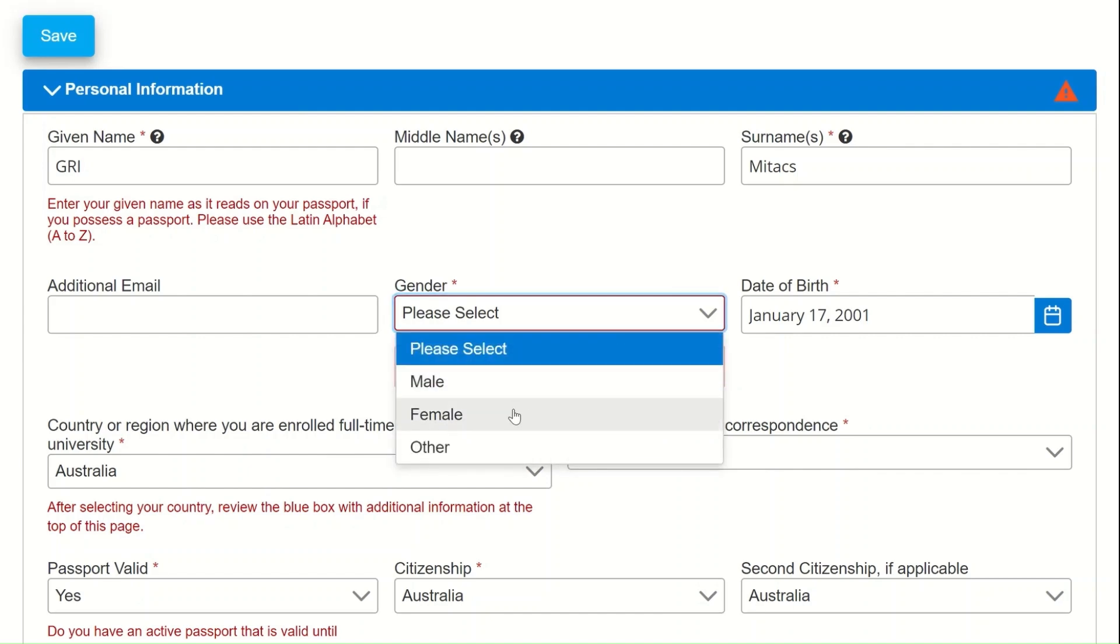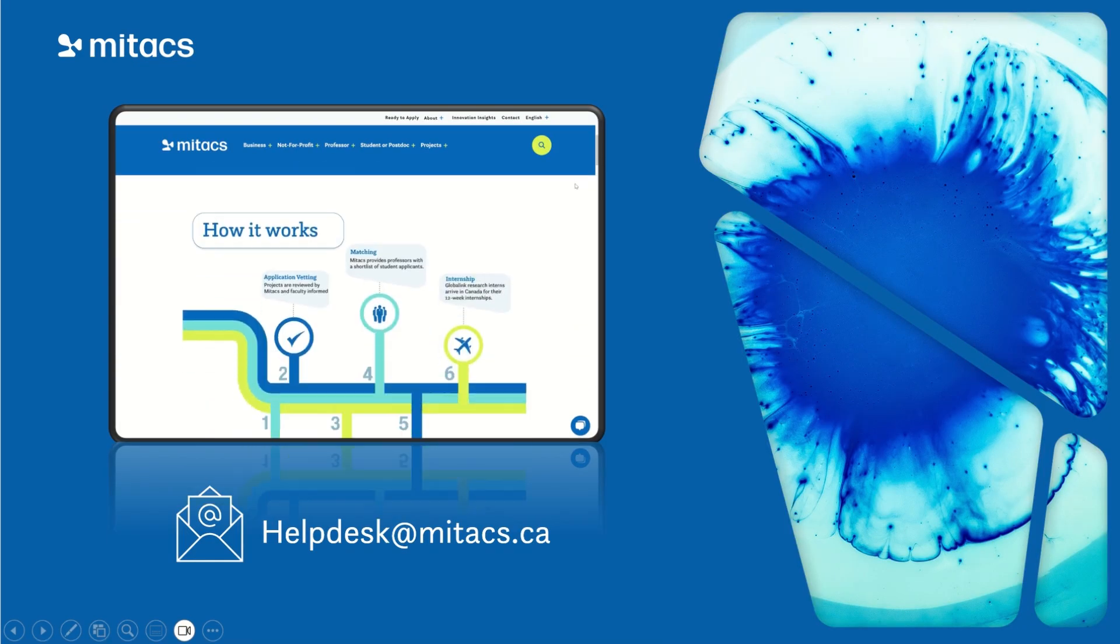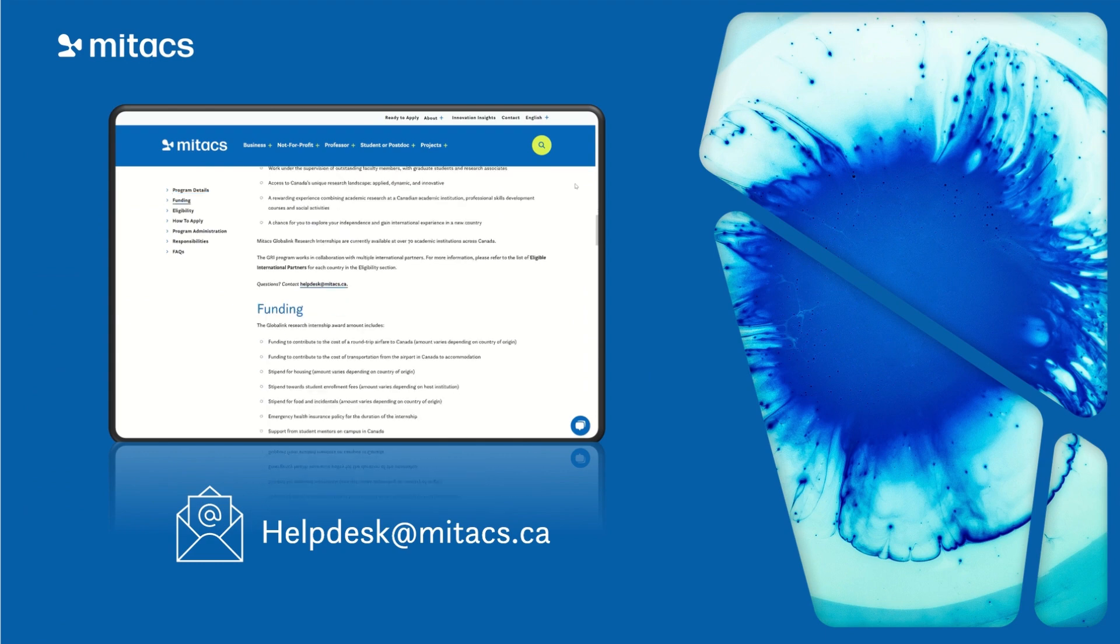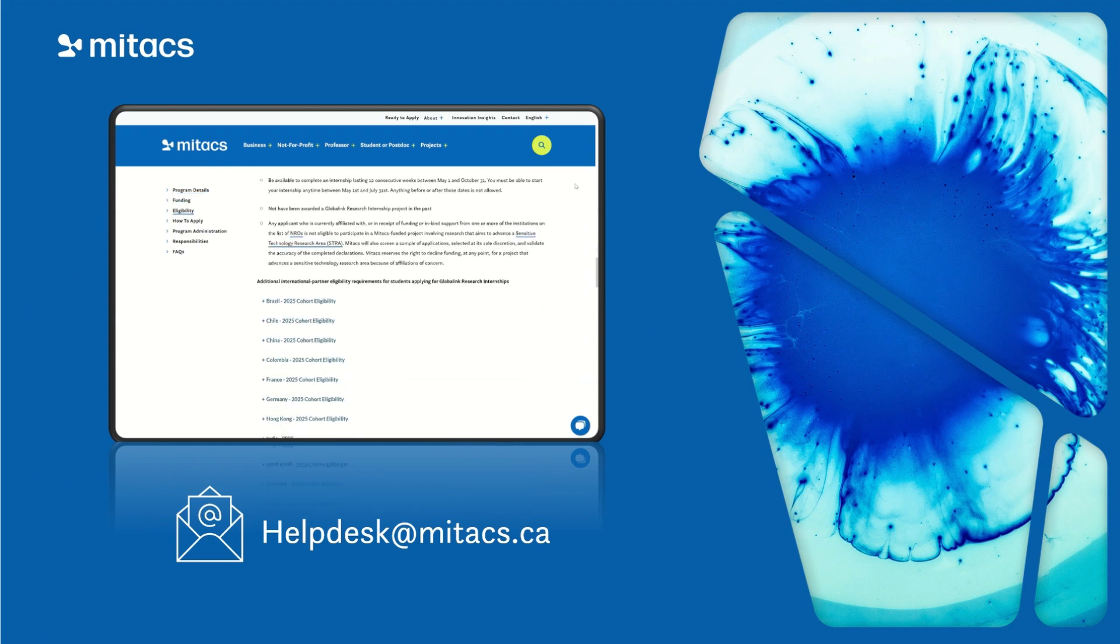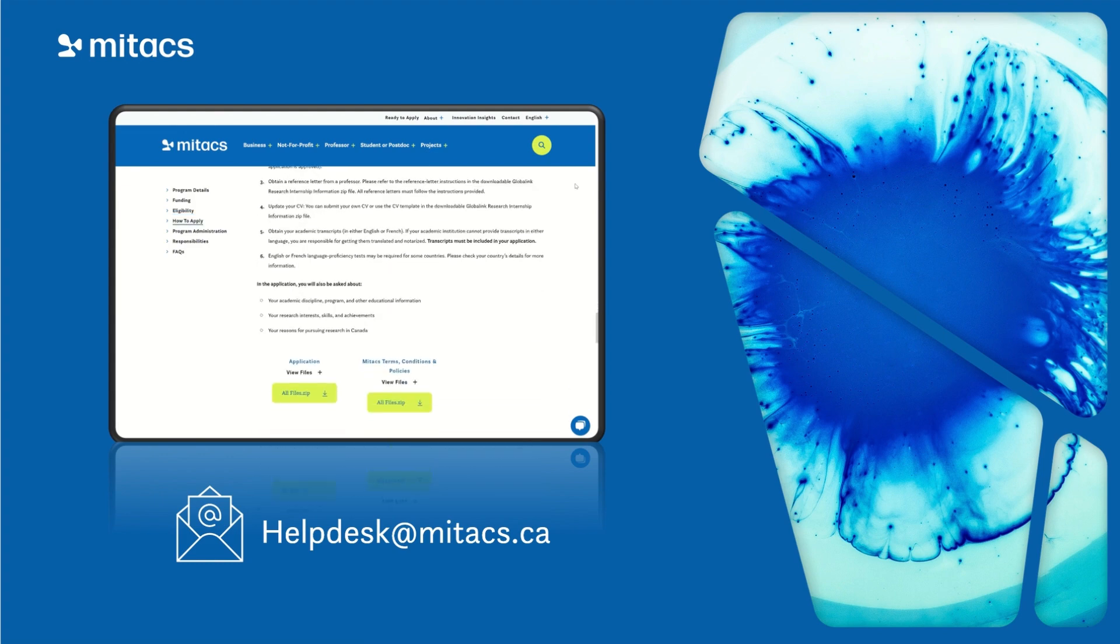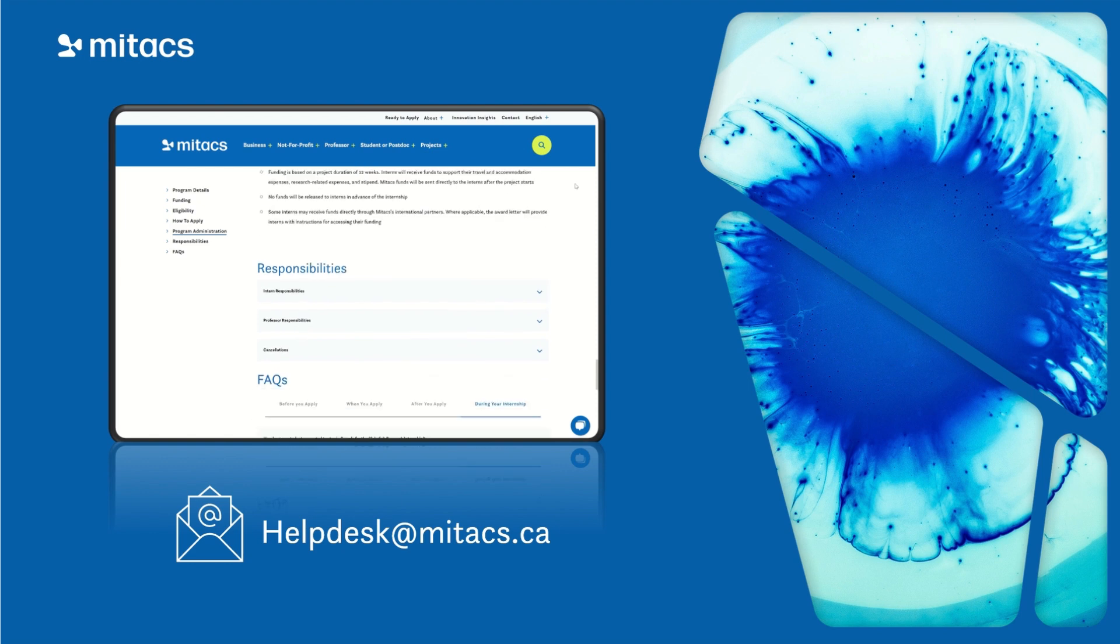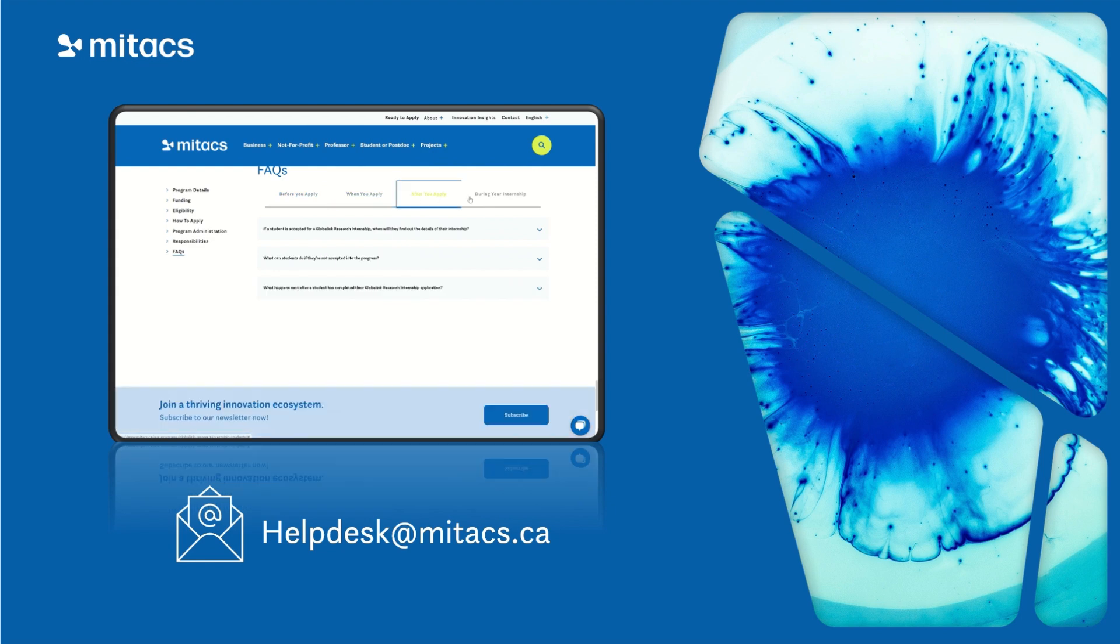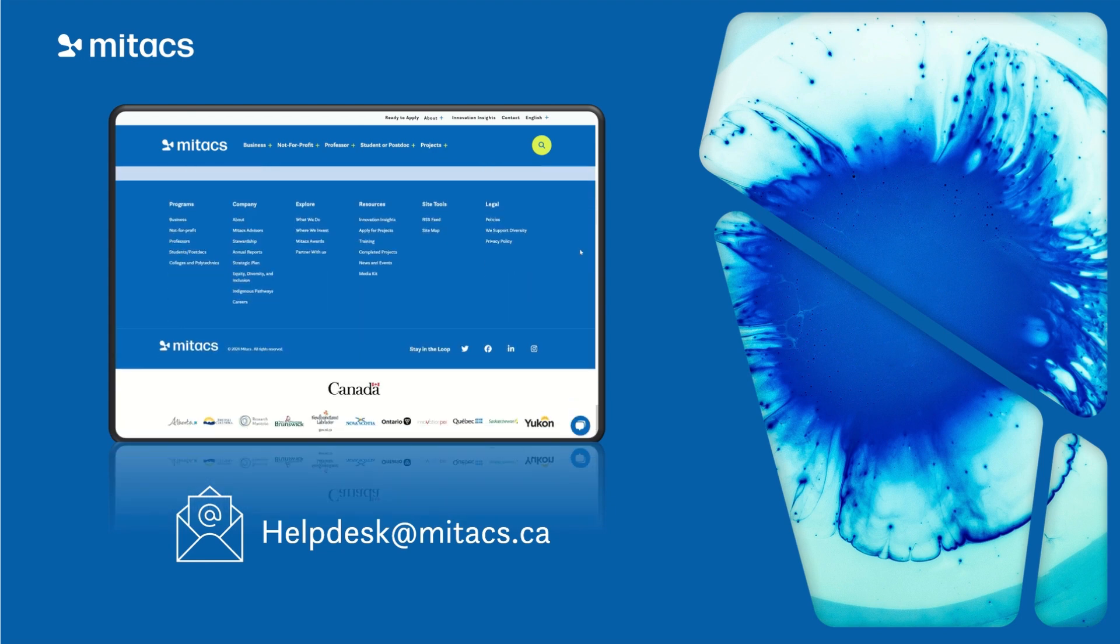And that was an overview on how to apply for the Global Link Research Internship Student Call. Please review the Student Application tab on the Global Link Research Internship web page and answers to the frequently asked questions on our FAQ page if you have any questions. If you don't see the answer to your question, feel free to email us at Help Desk. Please keep in mind that we do receive high volumes of emails during the student call and our responses may be delayed. Thank you for watching and good luck with your application.